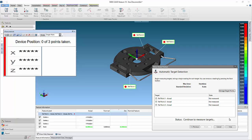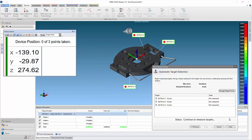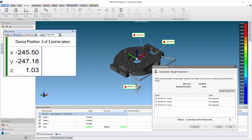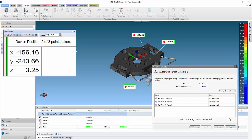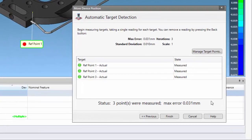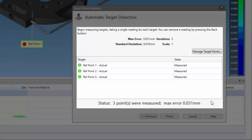Now re-measure each of the reference points. Once three of the points are measured, the result window displays a green circle next to them. The move device error incurred by the move is also displayed.